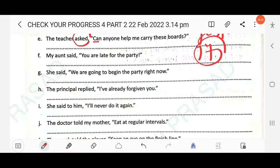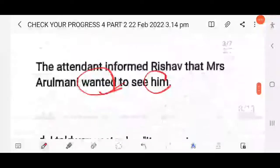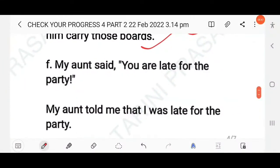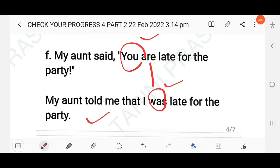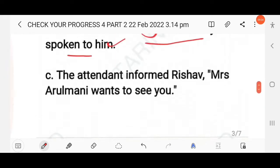Next: My aunt said, 'You are late for the party.' The reporting verb is in simple past and the reported verb is simple present, so it changes to simple past. The pronoun 'you' refers to the speaker, so it becomes 'I'. The answer: My aunt told me that I was late for the party.